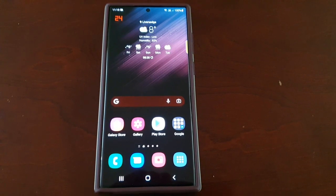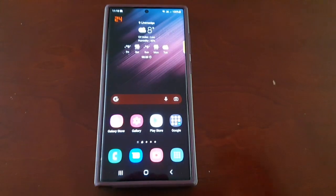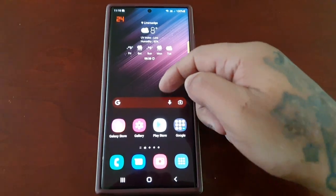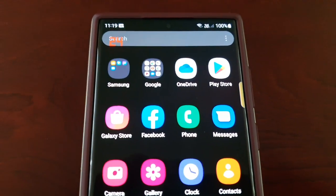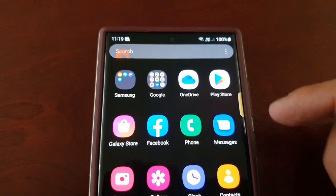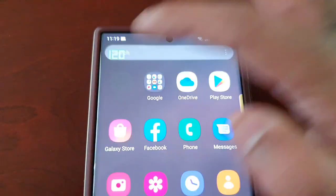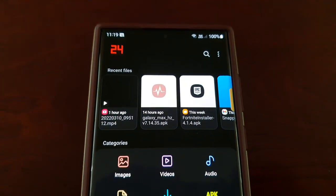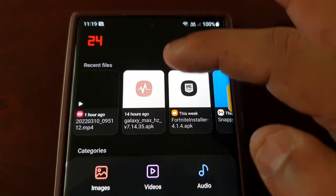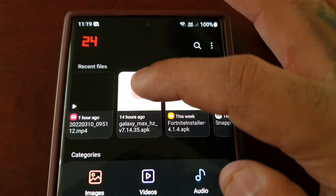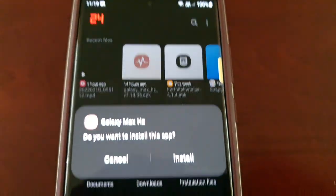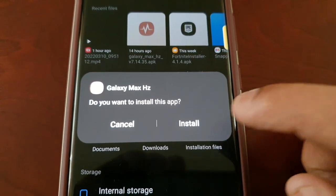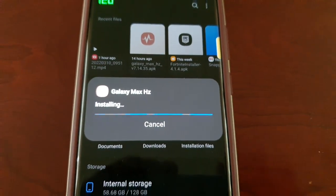Download the application — the link will be in the description below. When you download it, just install it, place it on your internal storage, then go to the My Files folder and you will see the application. It's called Galaxy Max Hertz. Go ahead and install it.